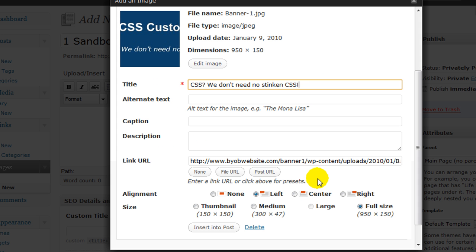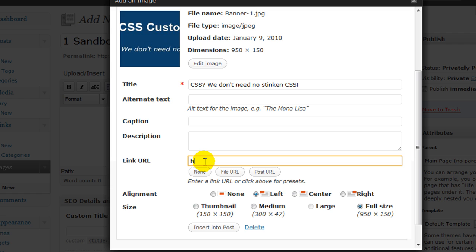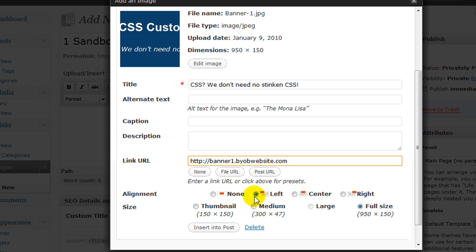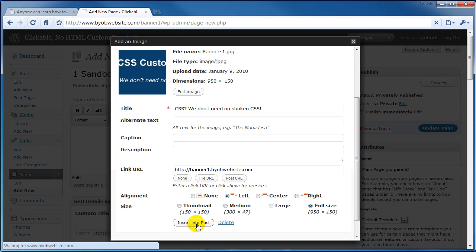Okay and then we're going to scroll down here to the link URL. Now we want it to link directly to our homepage. So we're just going to type in HTTP colon backslash backslash banner one dot BYOB website dot com and then we want it to be left aligned. We want it to be full size and we want to insert it into our post.